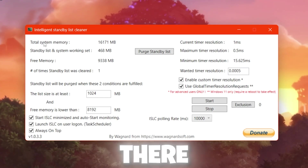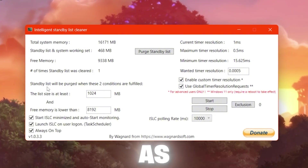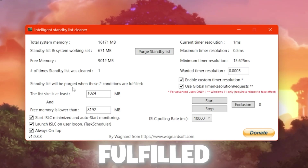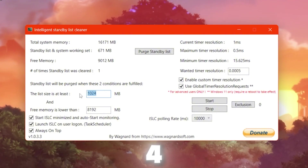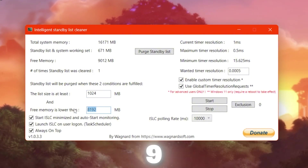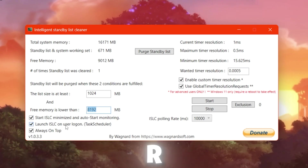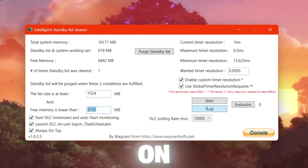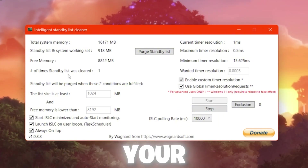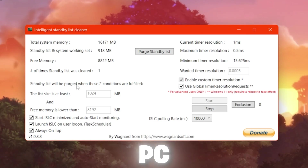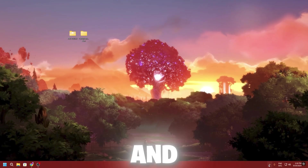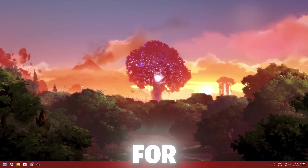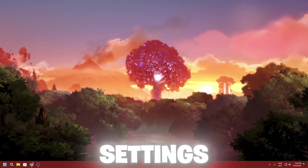On the left side, find the memory optimization section. Go to 'Purge standby list when these two conditions are fulfilled': in the first box type 1024, and in the second box type 8192 (which is your 8GB of RAM threshold). Check 'Free memory is lower than' and check mark the boxes. Click Start — this software will keep running in the background whenever you turn on your PC. Click Minimize and it will continue running.